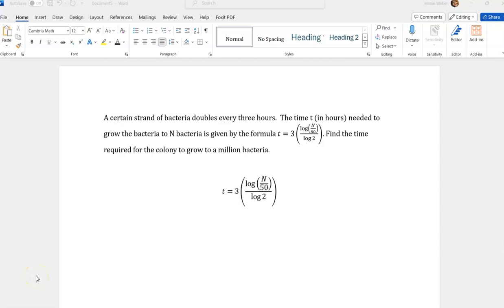We have a strand of bacteria that doubles every three hours. The time t in hours needed to grow the bacteria to n bacteria is given by this formula. Find the time required to grow it to a million bacteria.